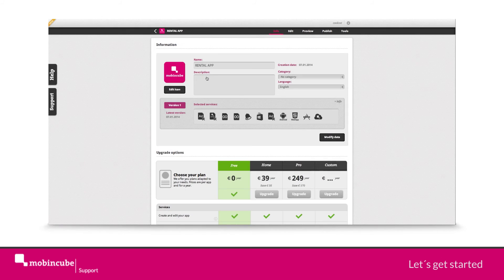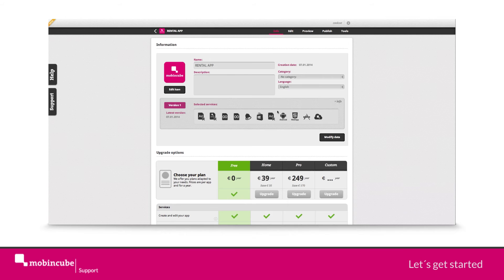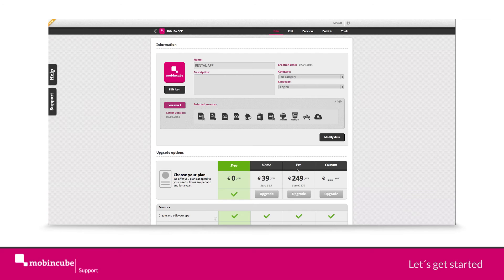You will be directed to the info panel for this app. From this panel, you can see the hired services for this app, hire new services or add basic data.